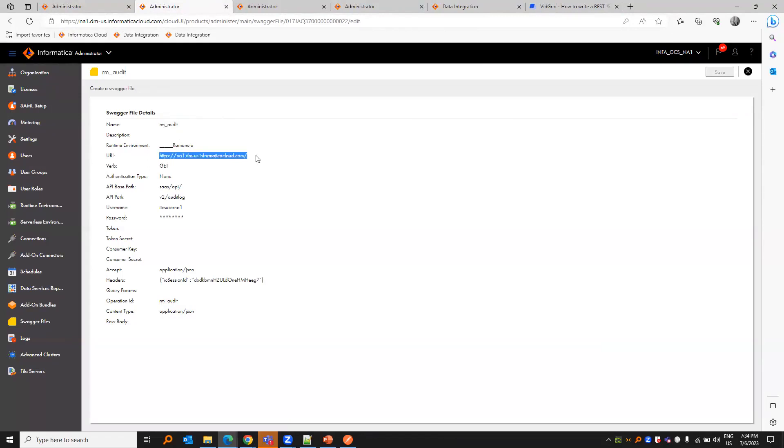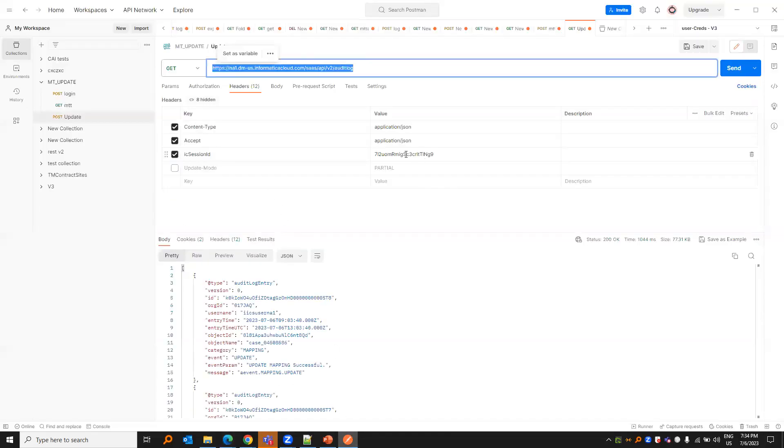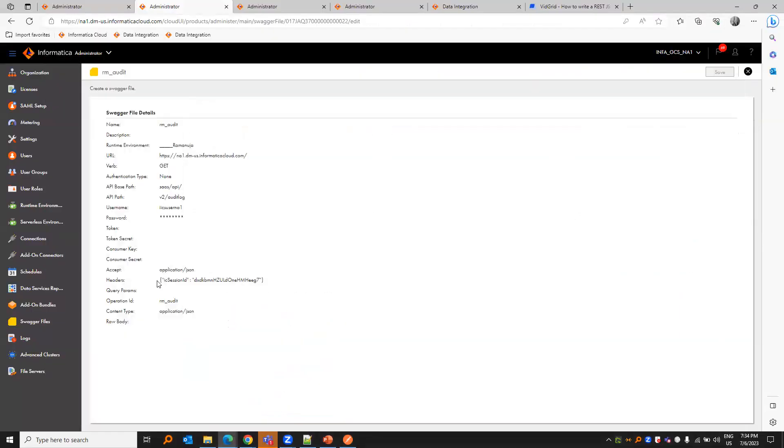So the base URL and API based path and the API path, and the verb is a get call. We need to provide the operation ID and the header. For us to get the audit log, we will be providing the IC session ID here. Similarly, we need to provide that as a header in the header section in JSON format.